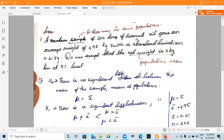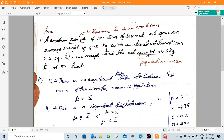A random sample of 200 tins of coconut oil gave an average weight of 4.95 kg with a standard deviation of 0.21 kg.